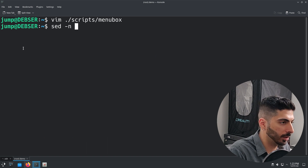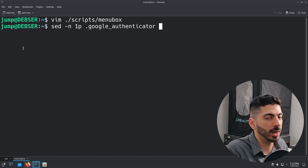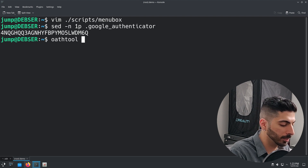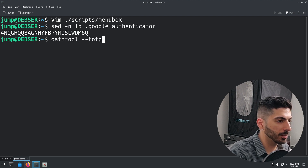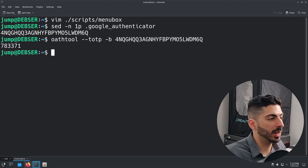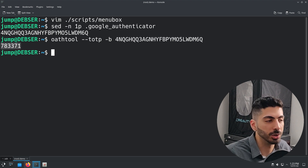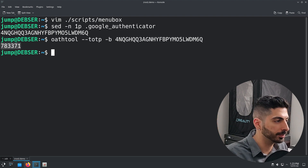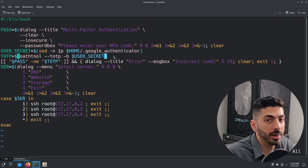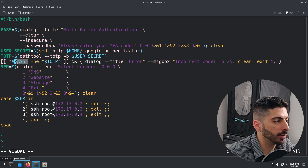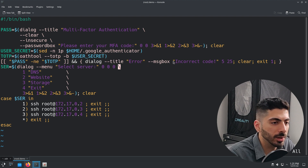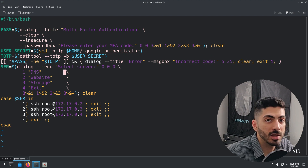Running `sed -n 1p` on the Google Authenticator file gives me the secret code. Taking that secret code and passing it to the auth tool with `--totp -b` gives me the actual time-based authentication code — this code changes every 30 seconds. The script gets the user input, compares it to this code, and if they're not equal it shows a message box saying the code is incorrect, clears the screen, and exits.